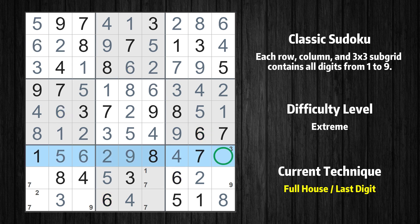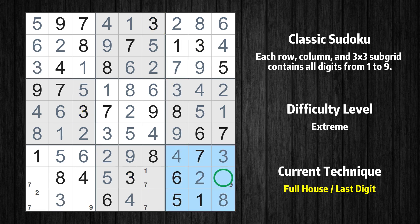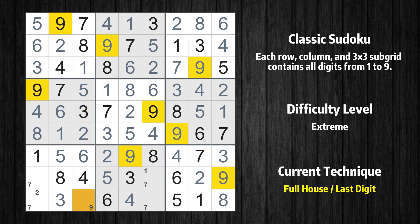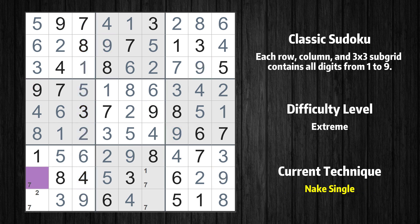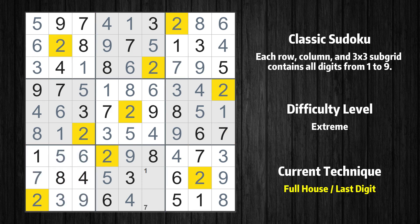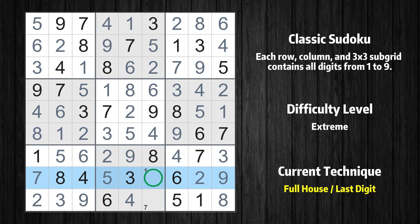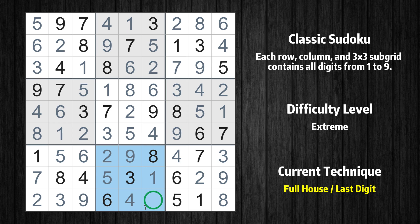Only 3 is missing in the seventh row. Only 9 is missing in the ninth box. Only 9 is missing in the third column. Cell row 8 column 1 is a naked single — the only possible value is 7. Only 2 is missing in the seventh box. Only 1 is missing in the eighth row. Only 7 is missing in the eighth box.